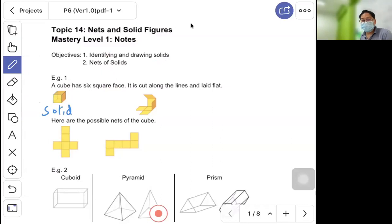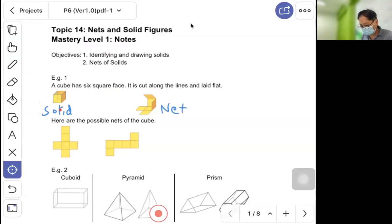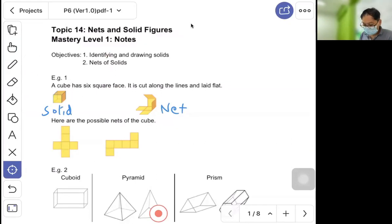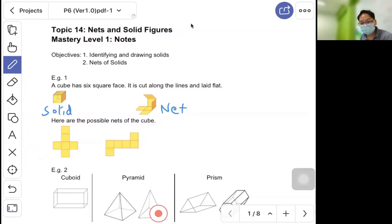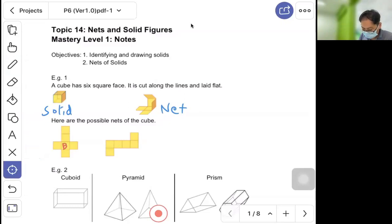When you cut a cube along the lines and lay it flat, you get a net. This is the net of a cube. Besides this, there are other possible nets of the cube. You can draw it out with a pencil, cut it with scissors, and fold it back up. Let the base be one face — these four sides fold up and this will be your top.